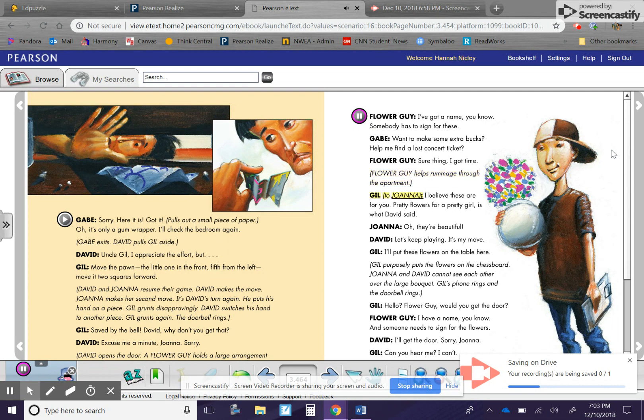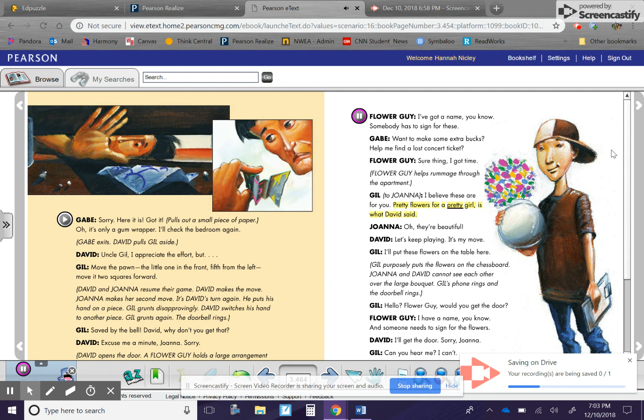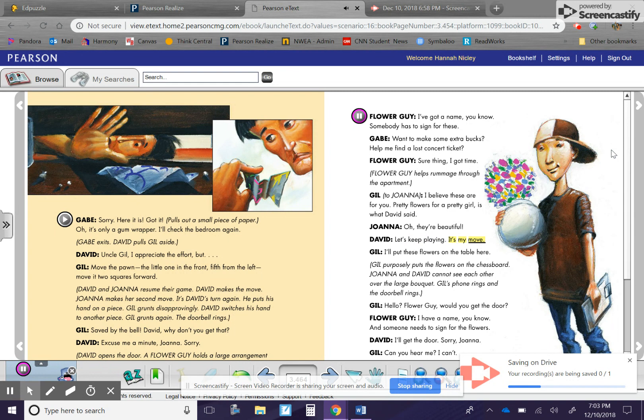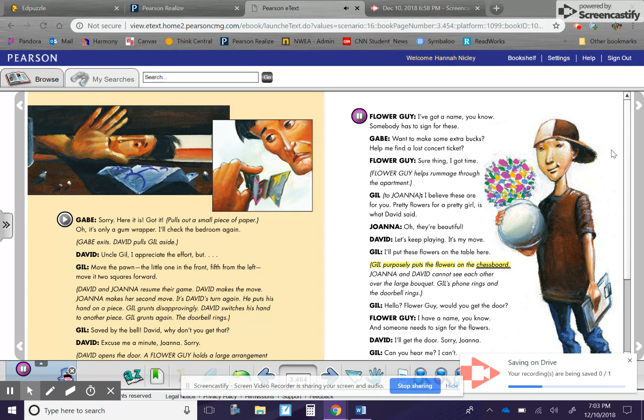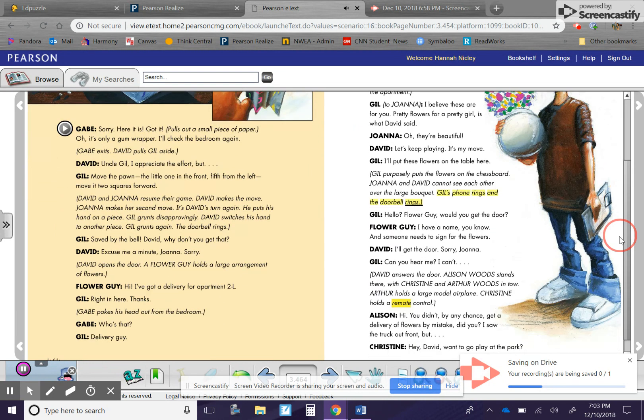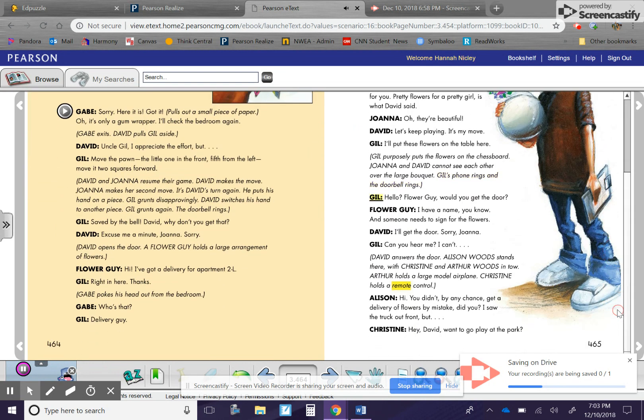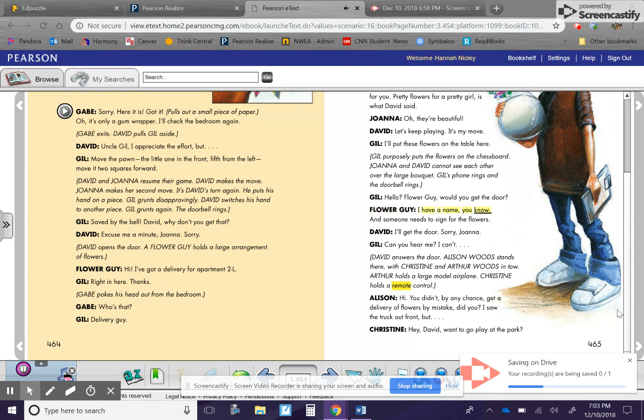Gil to Joanna. I believe these are for you. Pretty flowers for a pretty girl, is what David said. Joanna. Oh, they're beautiful. David. Let's keep playing. It's my move. Gil. I'll put these flowers on the table here. Gil purposely puts the flowers on the chessboard. Joanna and David cannot see each other over the large bouquet. Gil's phone rings and the doorbell rings. Gil. Hello? Hello? Flower guy, would you get the door? Flower guy. I have a name, you know. And someone needs to sign for the flowers.